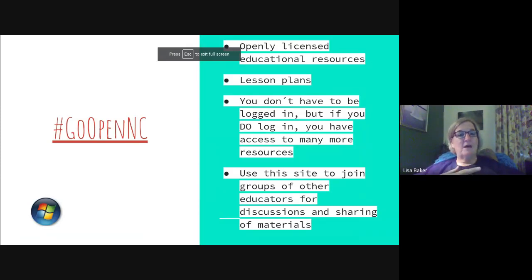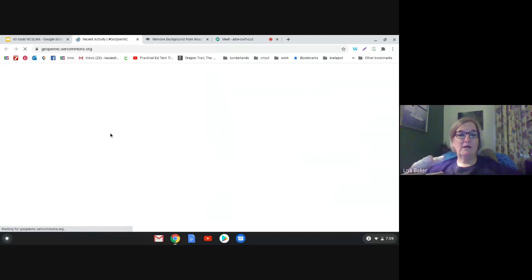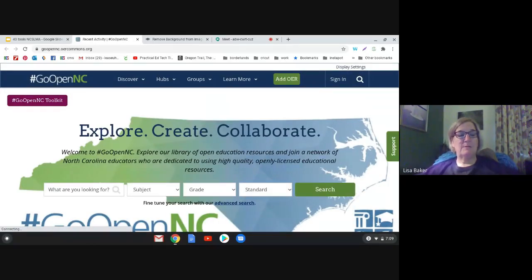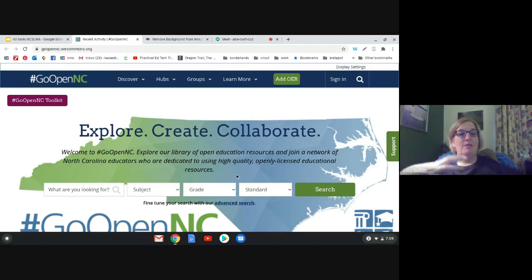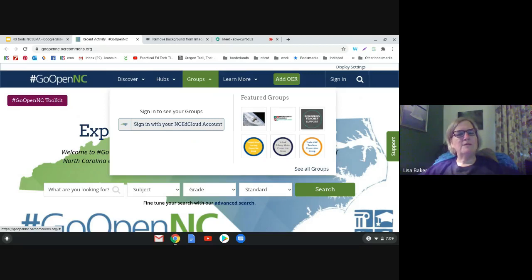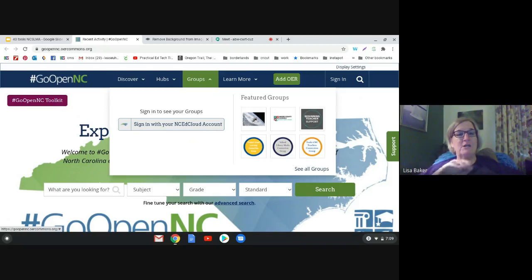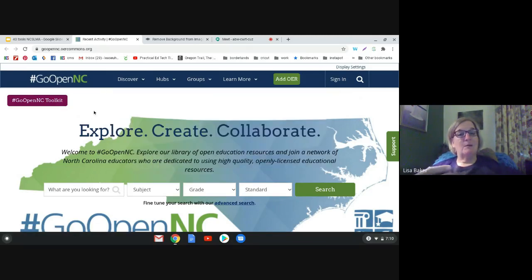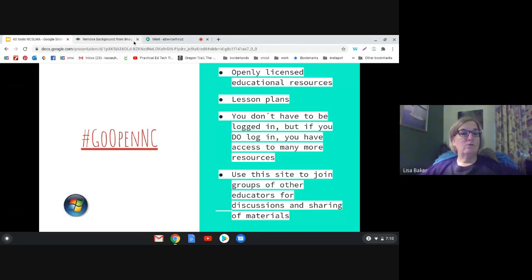The next website is a collection of openly sourced lessons and resources that anyone can access. It's GoOpen North Carolina — you can search by keyword, subject, grade, or standard. What I like best is there are groups set up where people in education can communicate with each other. As a librarian and the only one at my school, it's nice to be part of a PLN. You log in with your NCED Cloud information to access the groups and full range of resources.